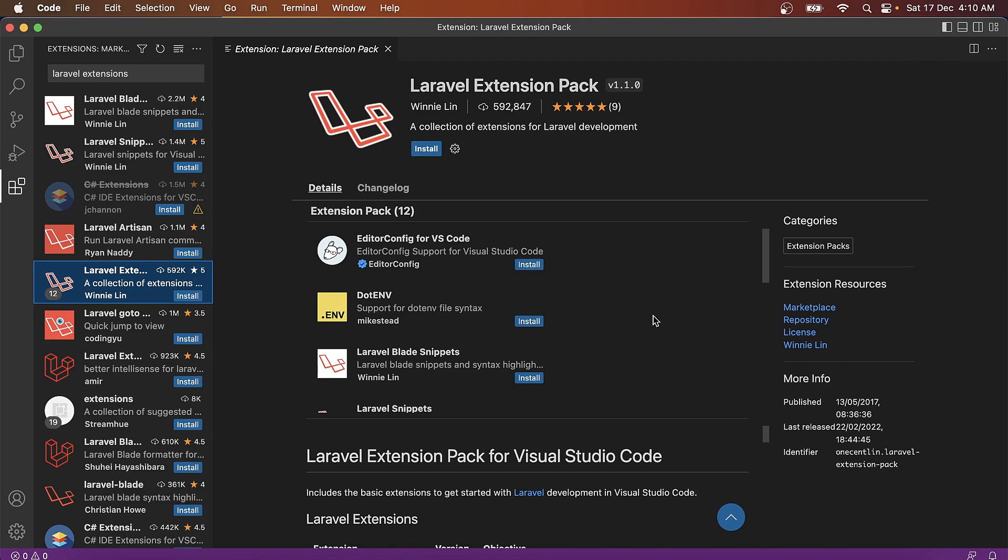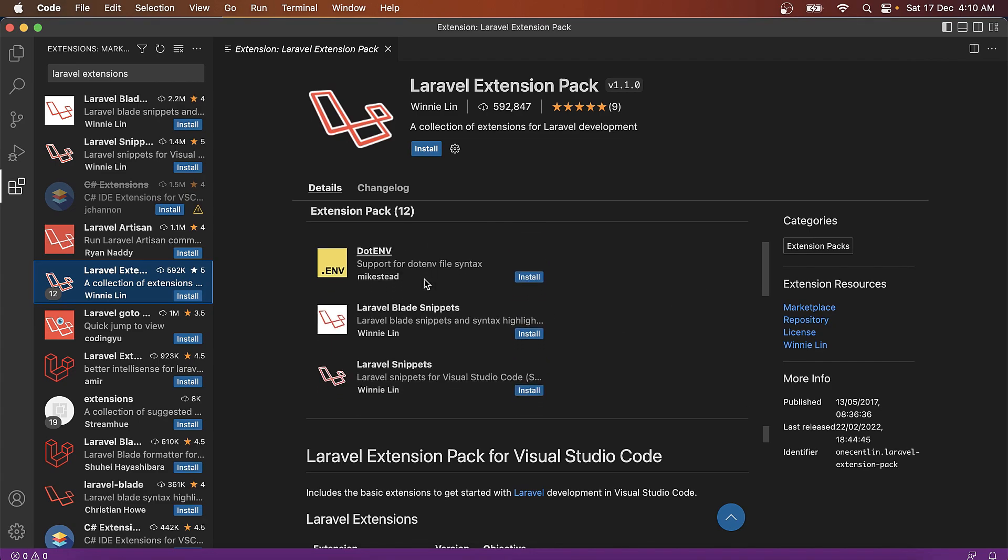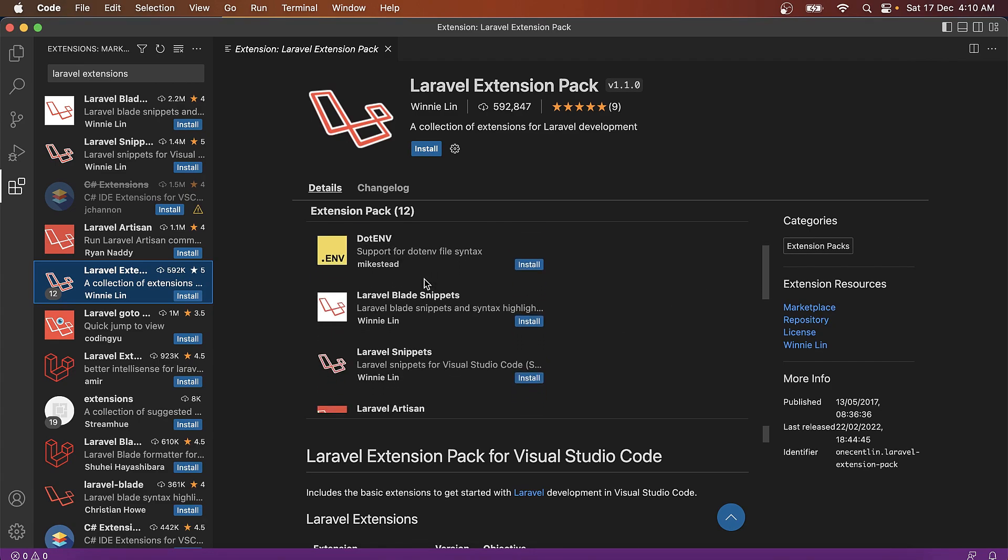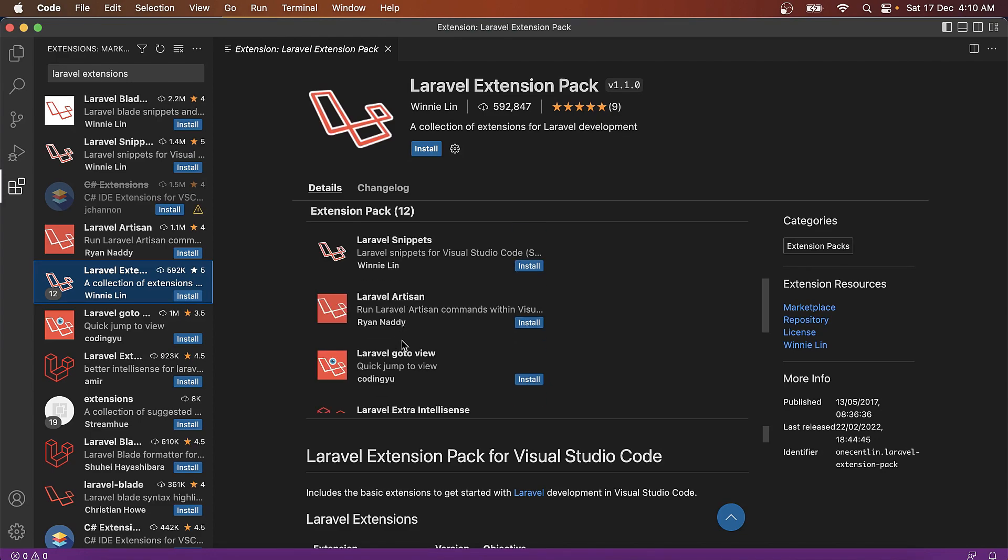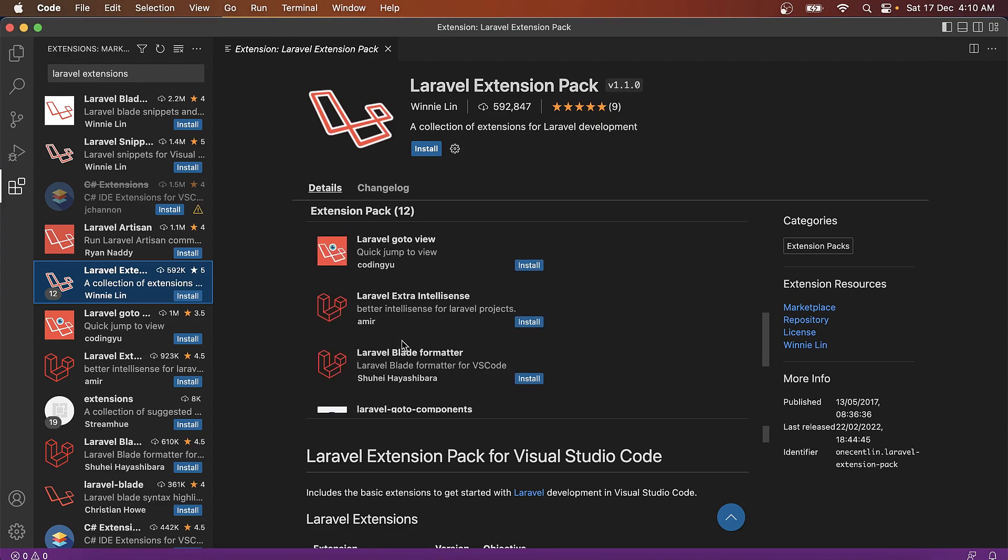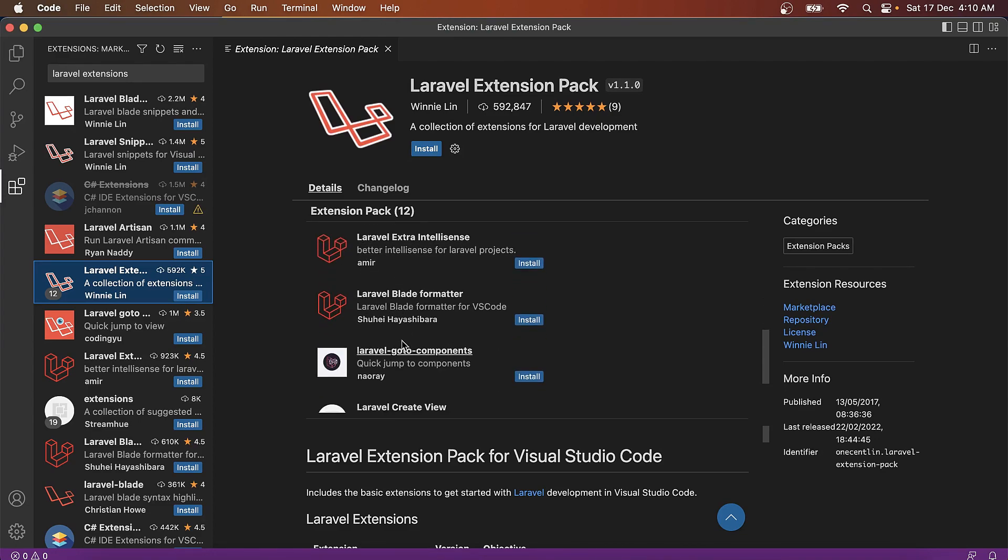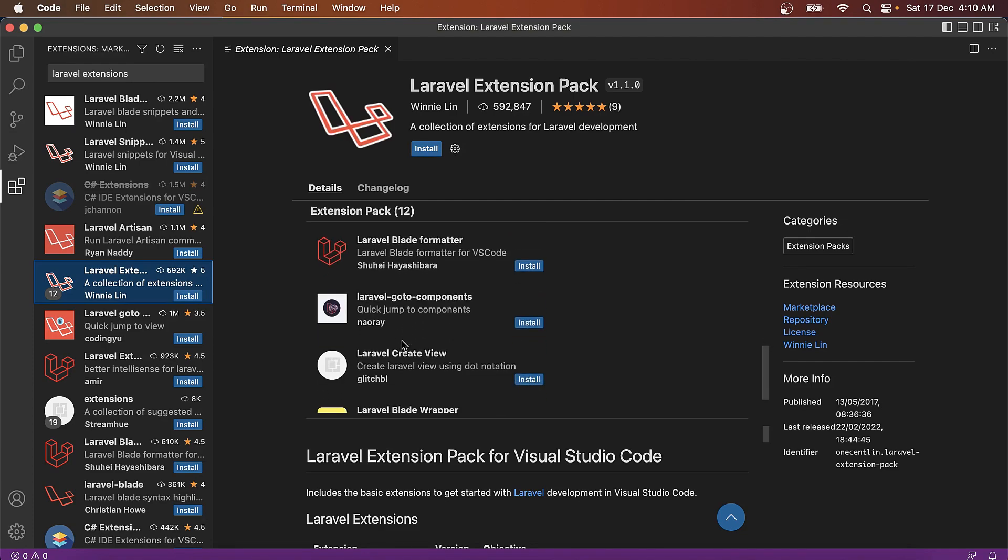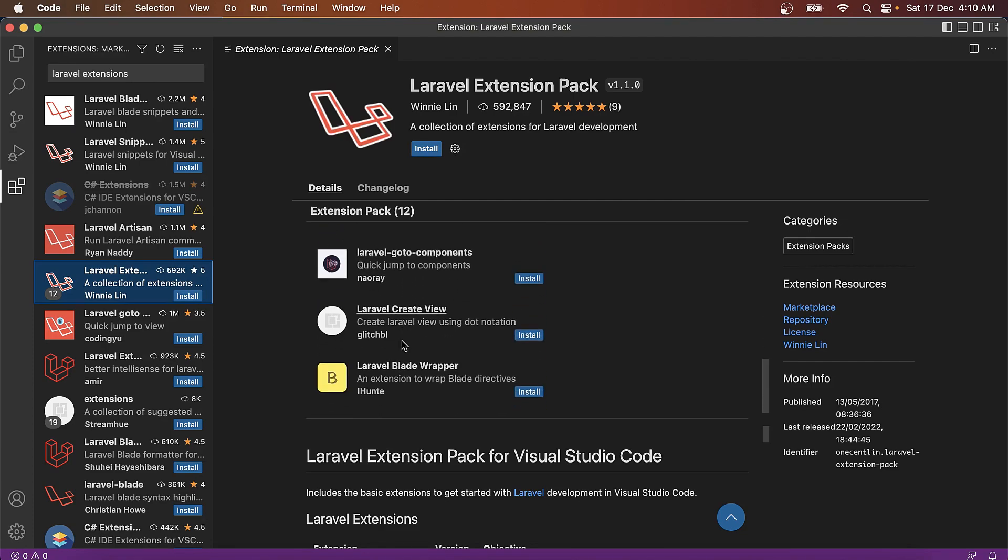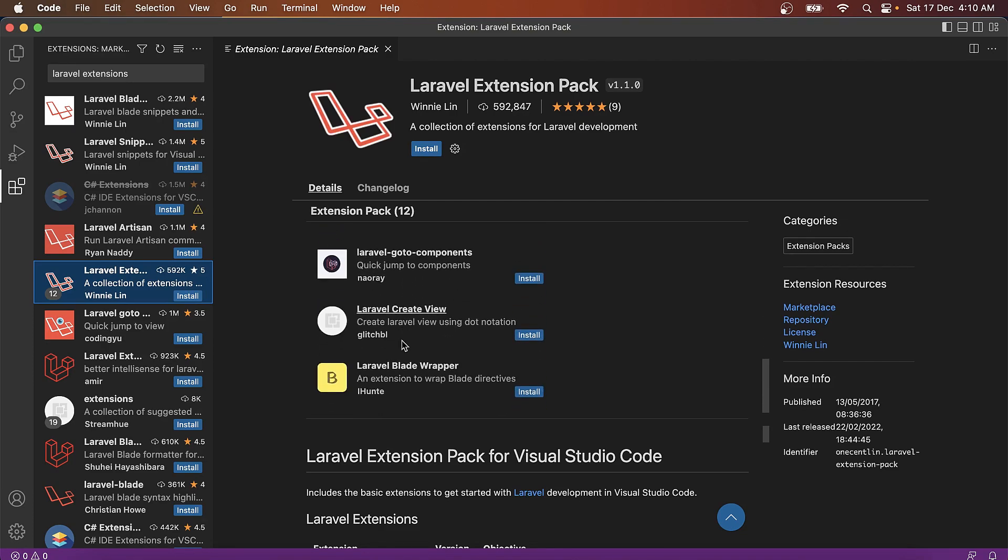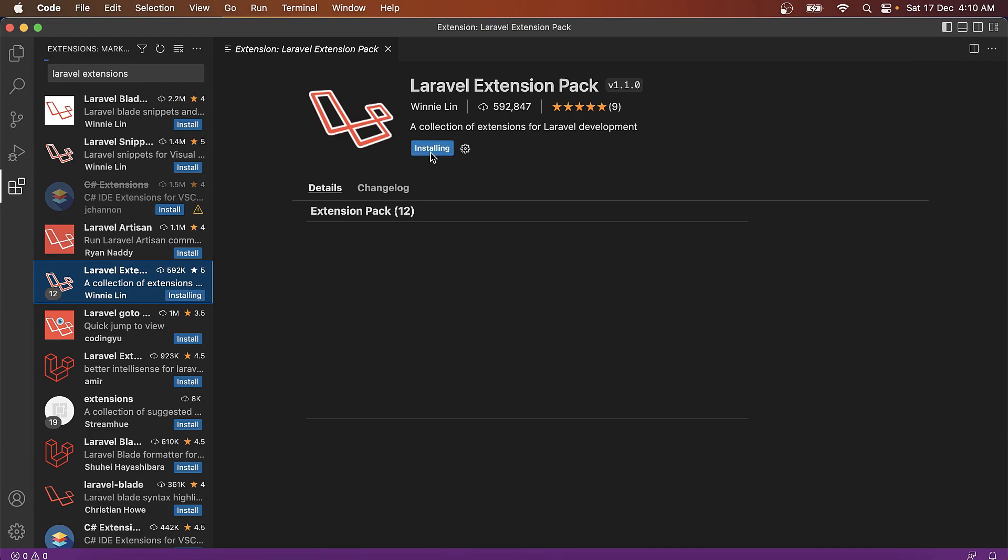More extensions, like Editor Config for VS Code. I think we would go with almost all of these because it's one of the most downloaded from a very renowned developer.